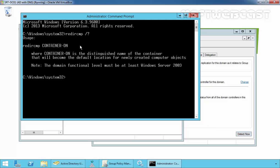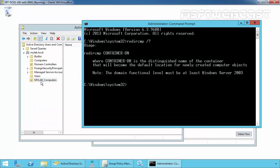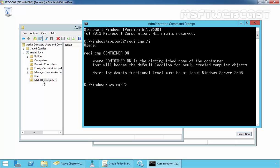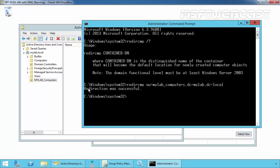Now we have to run the command RedirectCMP. Let's take a help. We have to run the command like RedirectCMP and then we have to specify the container's Distinguished Name. In our case, the container's name is MyLab underscore Computers. Let's run the command: OU equals MyLab underscore Computers, then DC equals MyLab, and then DC equals Local. That's it. Hit Enter and that's it. The redirection was successful.